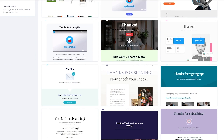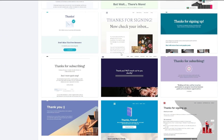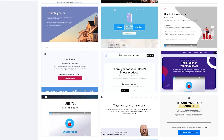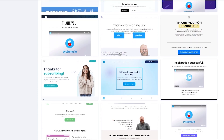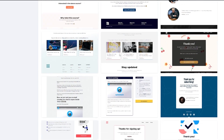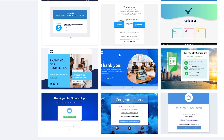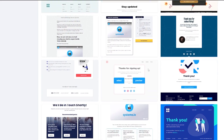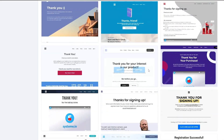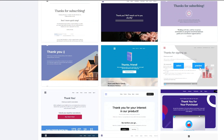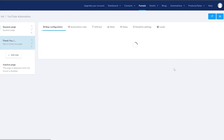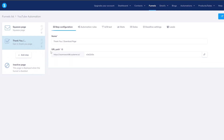Now we're going to select a thank you page — this is the page that will be seen after visitors have given their email addresses. Let's find something similar to what we've created. Here we go, this is it — this is what it would look like — so we'll select this one, and we're good to go.